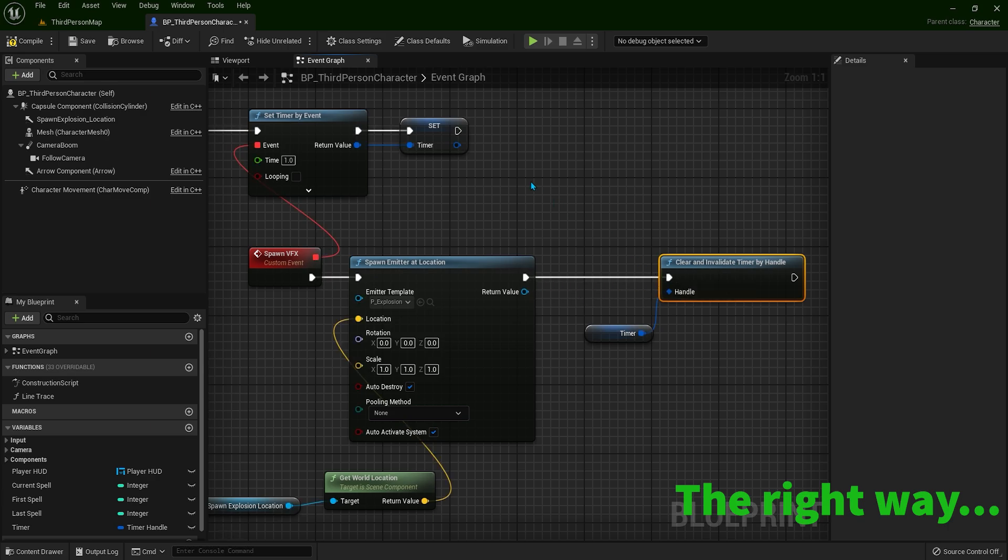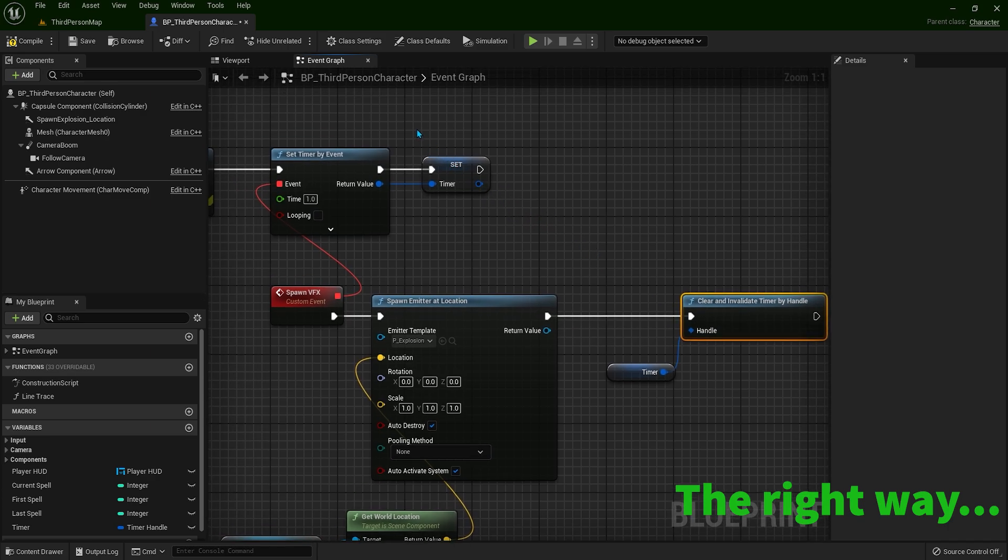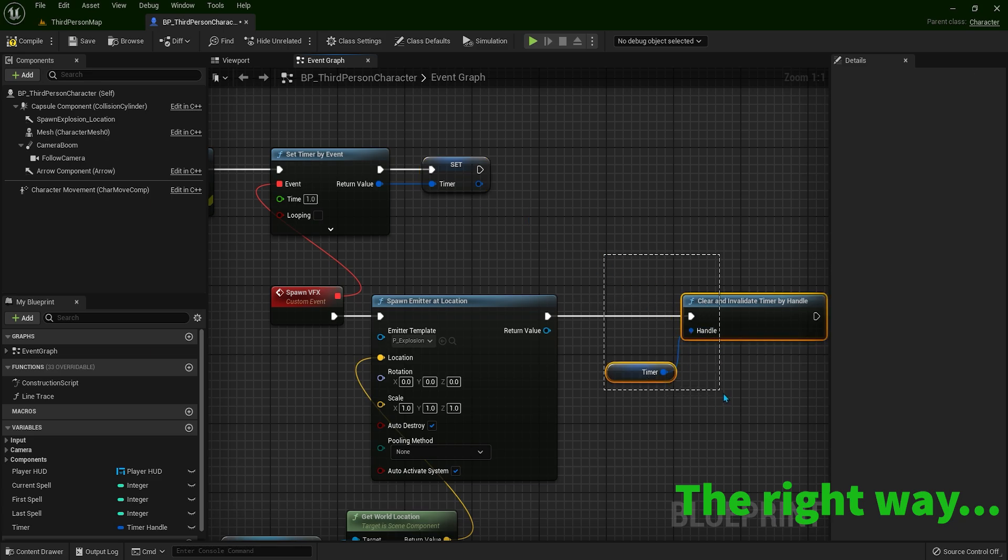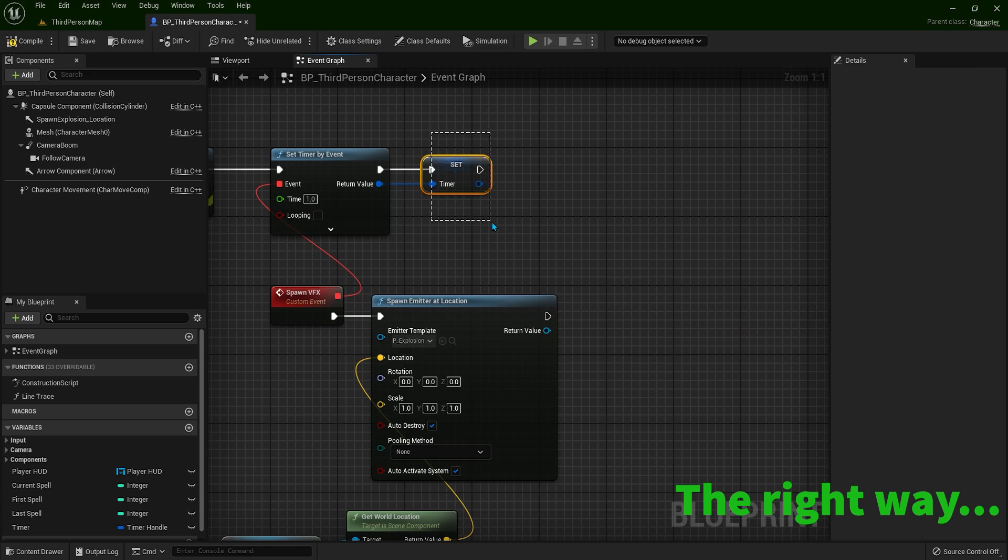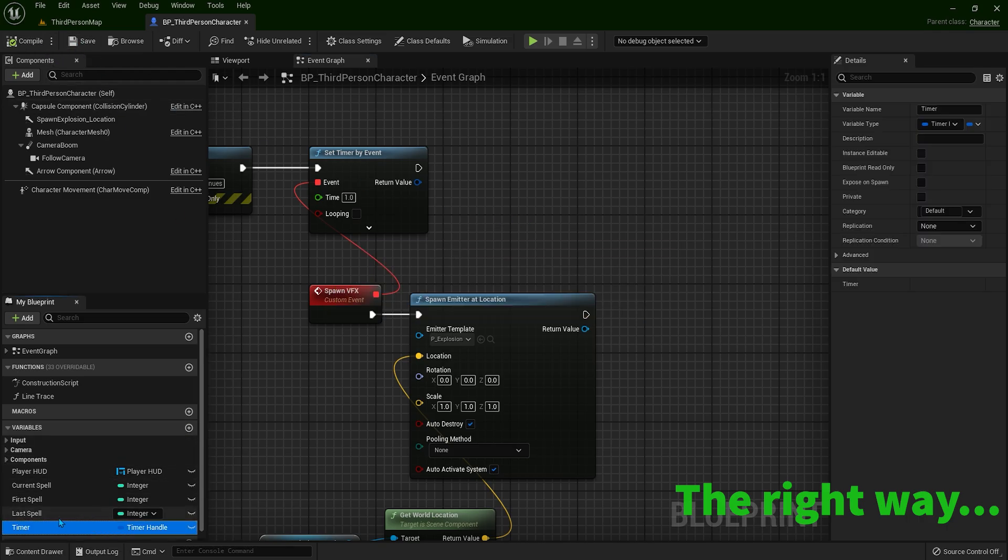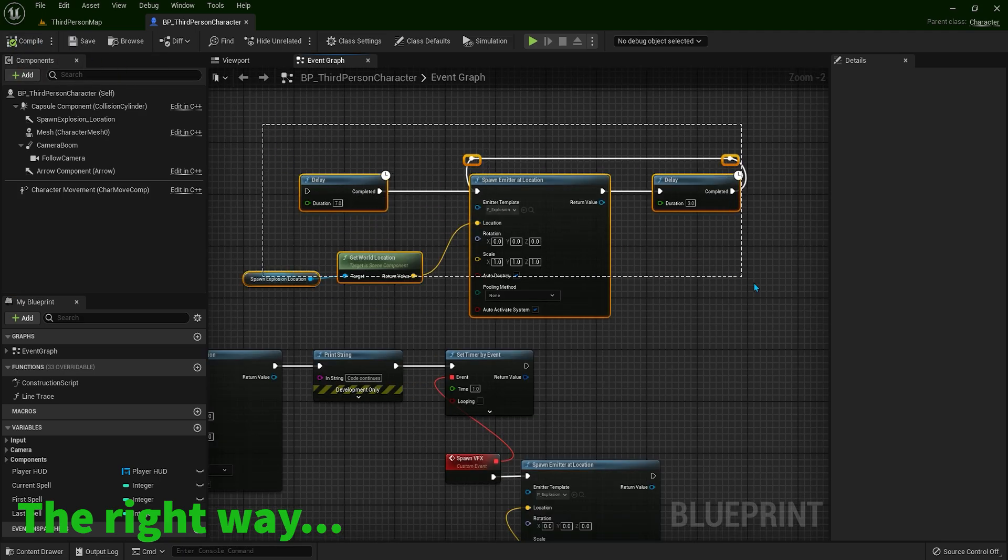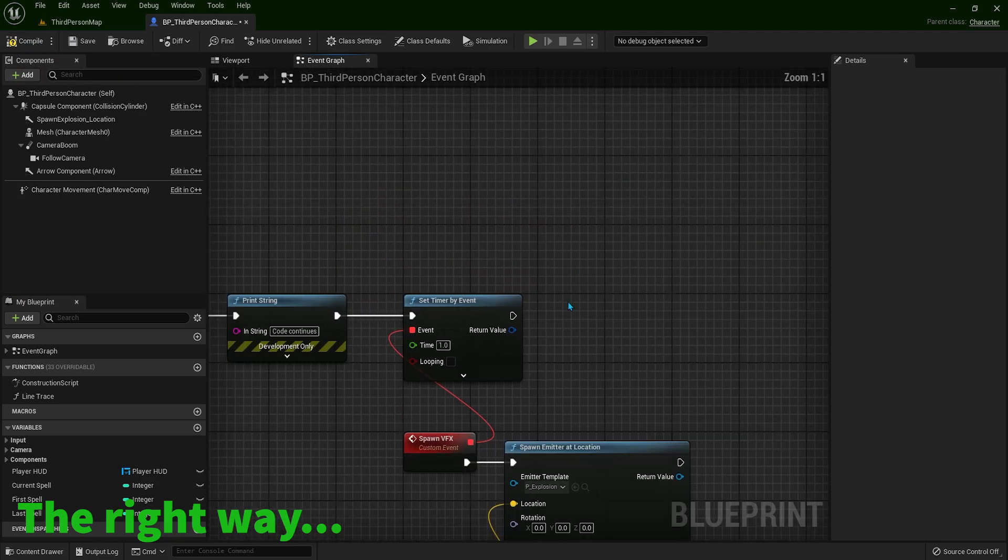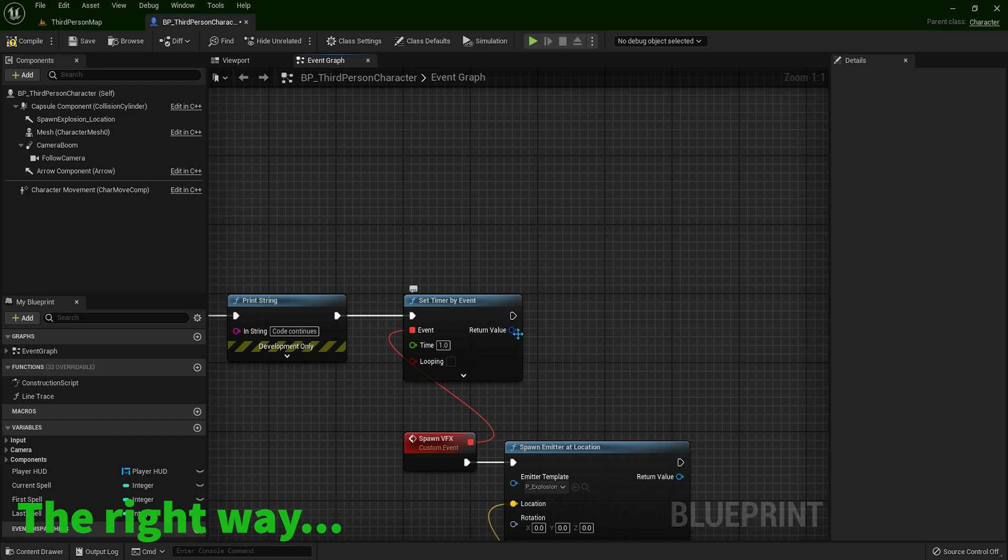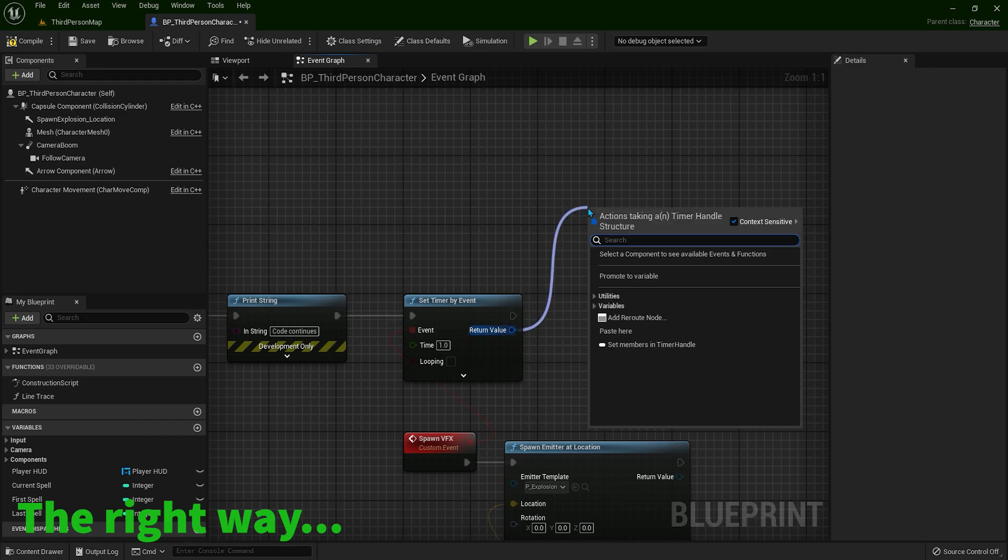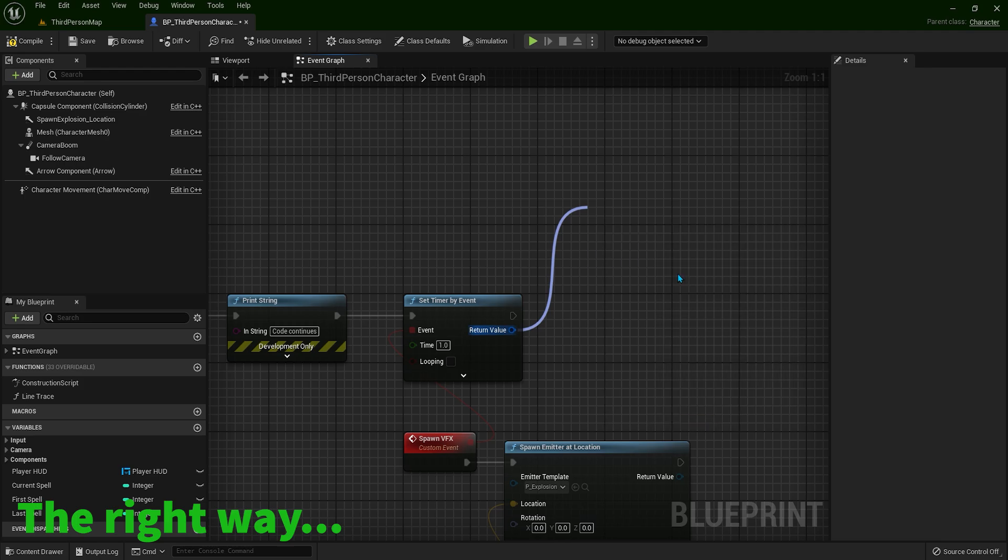So there is an even better way how to optimize this. We don't need a variable to make this happen. I will delete this and the variable. And also delete the variable from here. Okay, so we don't need this one now, I will just delete it.